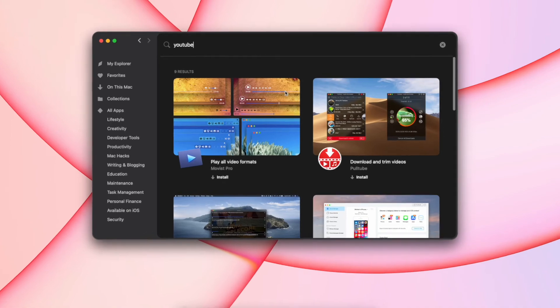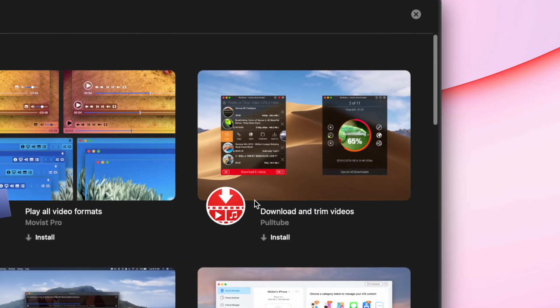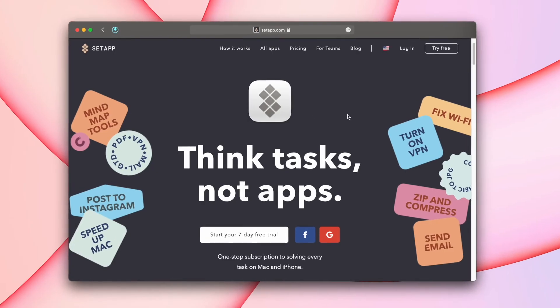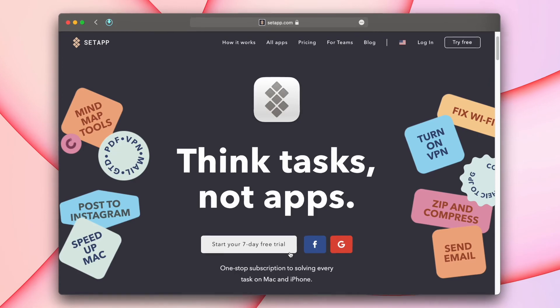You can install SetApp and download PullTube by clicking the link in this video. If you have any questions about PullTube or SetApp, just leave them in the comment section below. And until next time!